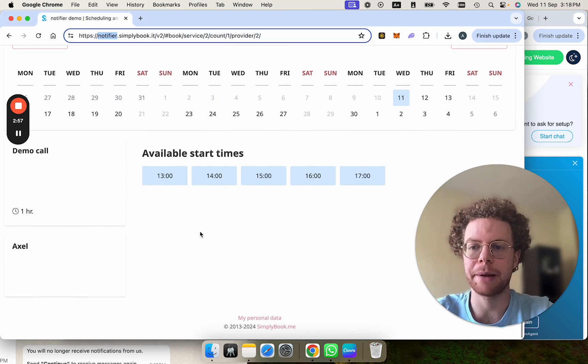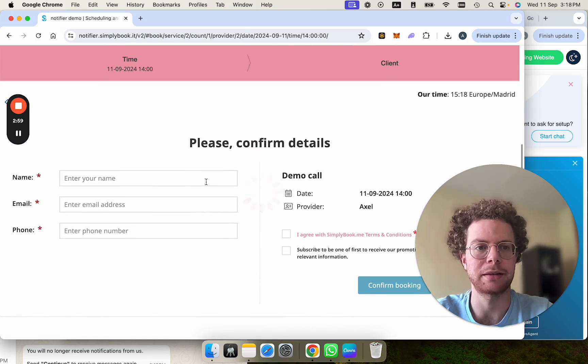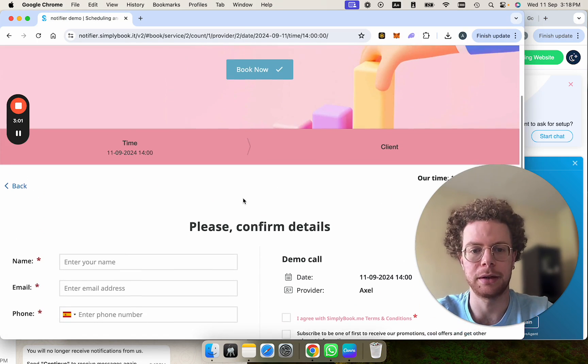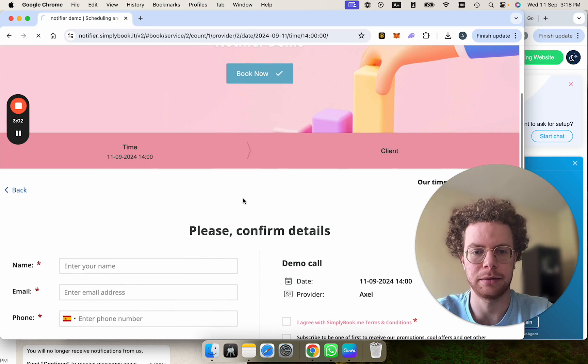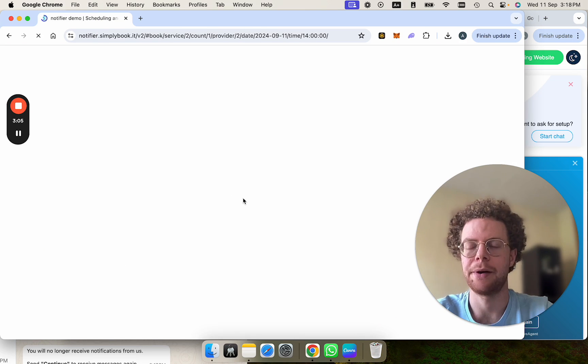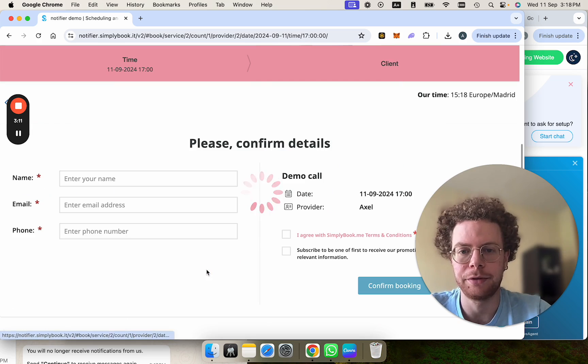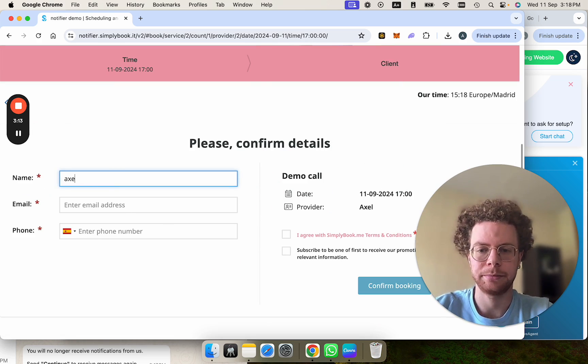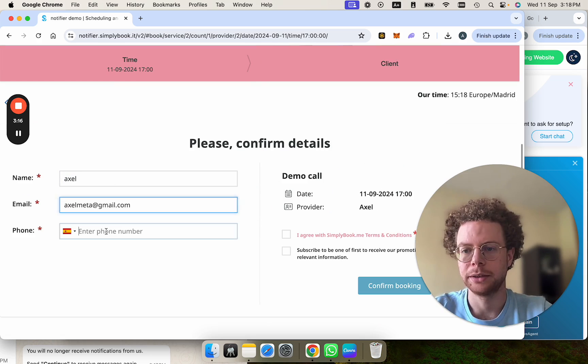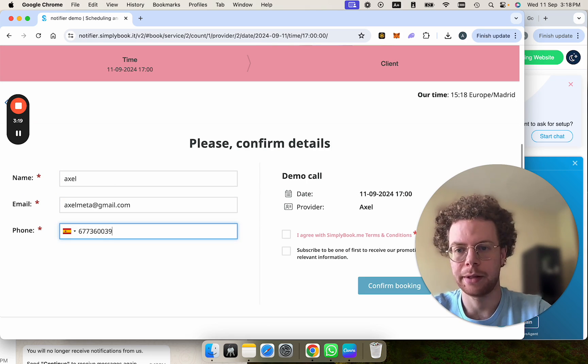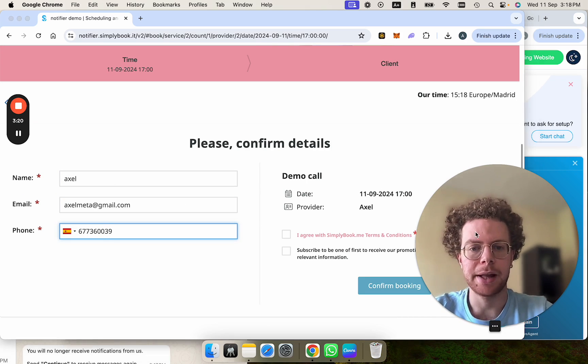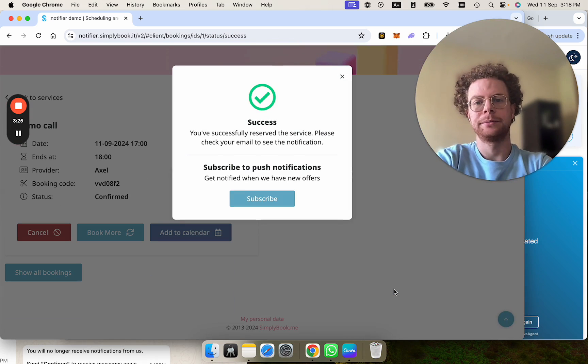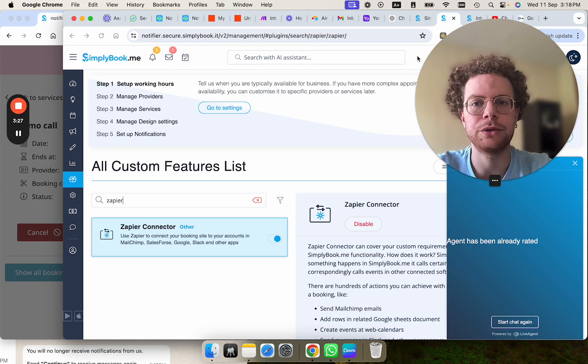So now let's do a booking just to test how it works. Let's book for 5 p.m. I'm going to put my name. And then we can confirm the booking. All right, now we're going to go to Zapier.